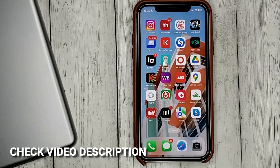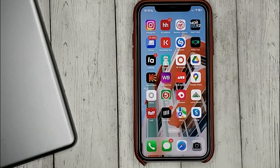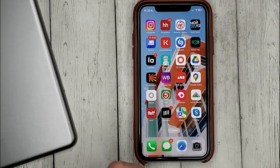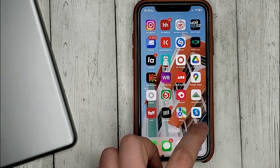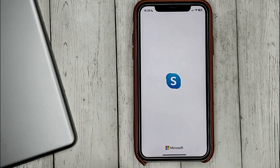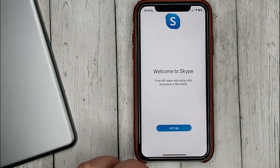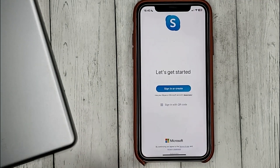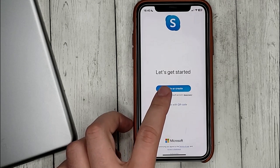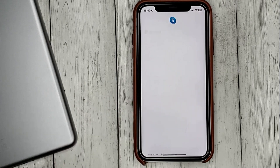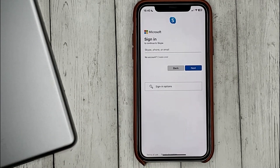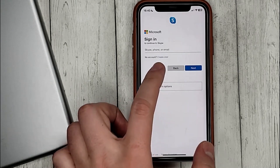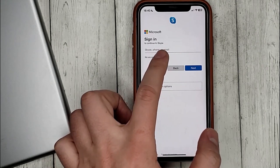So to create an account in Skype, go into the application. Click sign in or create, then click create one.